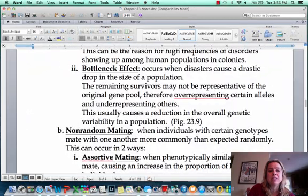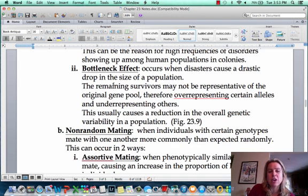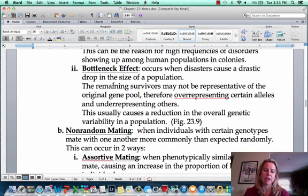Okay, so that's going to be genetic drift. In the next video, we'll start talking about the other parts of the Hardy-Weinberg.